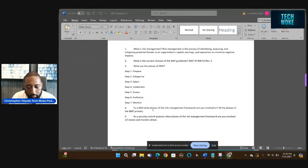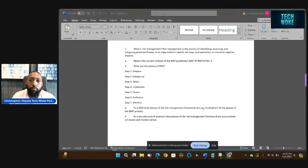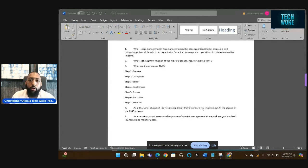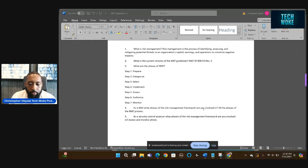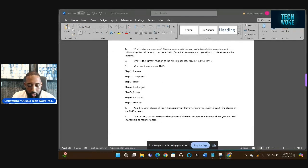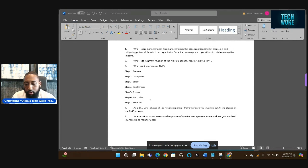As an ISSO, what phases of the risk management framework are you involved in? For an ISSO, you're involved in all phases of the RMF process from prepare, to categorize, to select, implement, assess, authorize, and monitor. So you're involved in all phases of that process.